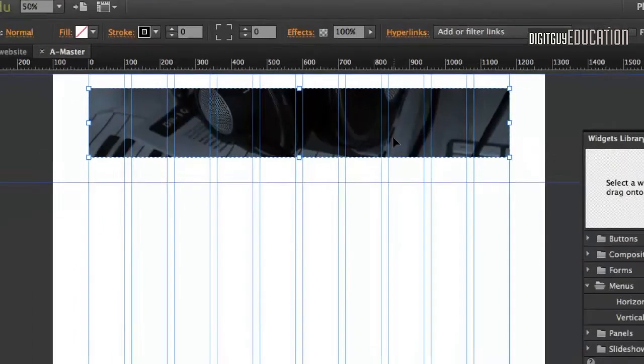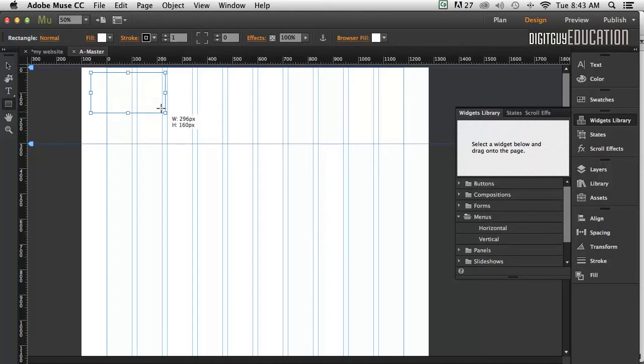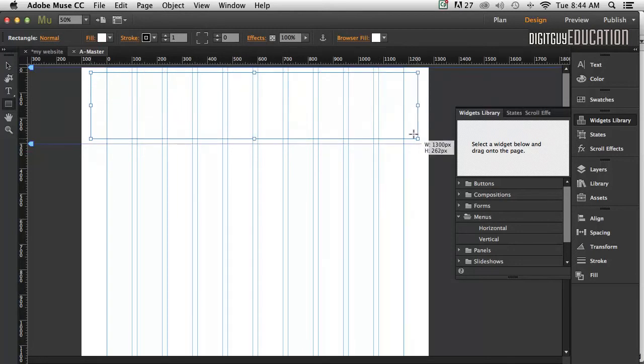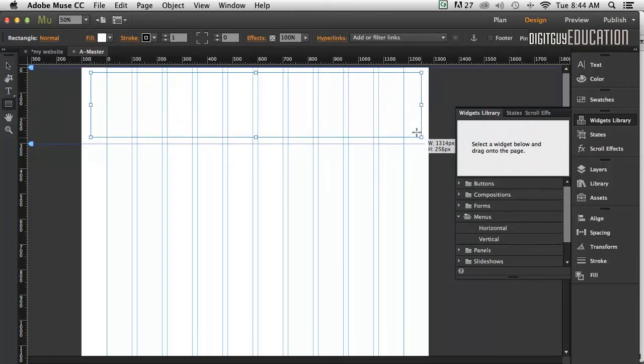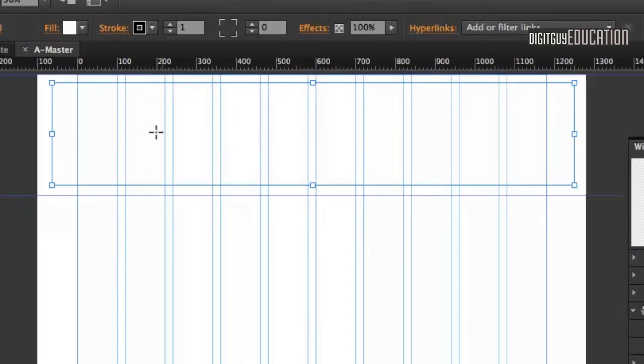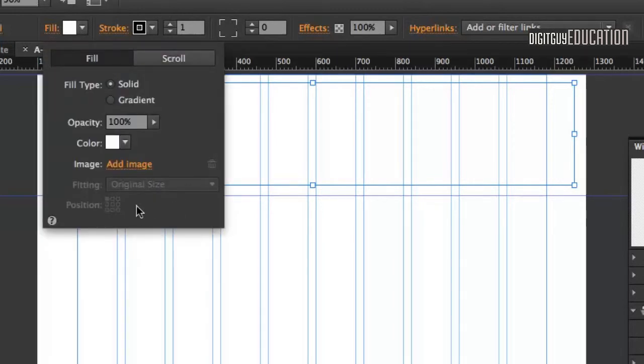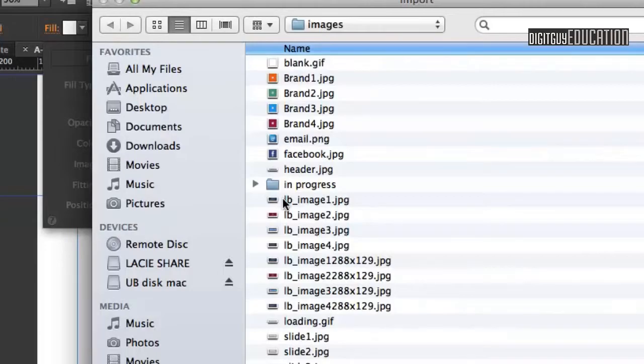So I'll just delete that and do it again. But this time, I'm going to draw a rectangle and use what's called the background property. I'll drag a rectangle out like that. This time when I go to fill it up here, I'm going to click on the word Fill, not on the actual square. I'll click Add Image.